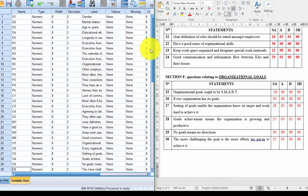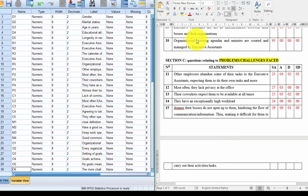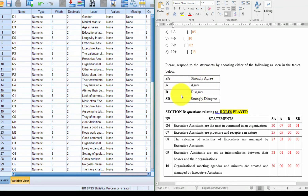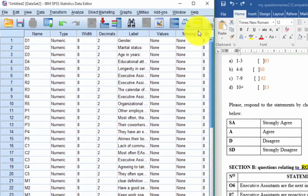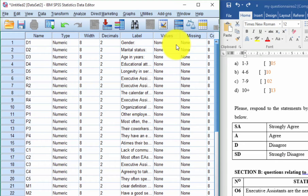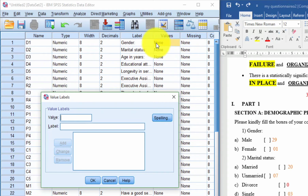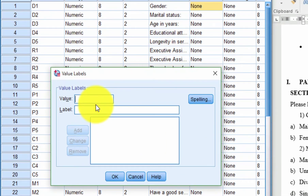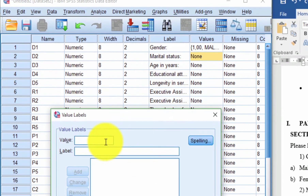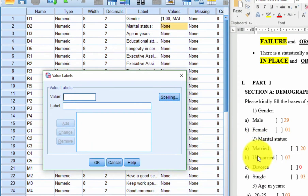After the Name column, you have the Type column — the data type. I'm going to keep it as Numeric because I will use numbers to represent each response. For example, strongly agree, agree, disagree, strongly disagree will all be represented by figures. Under the Value column, I define the options for each question. For Gender, I click the three dots, and define: 1 for Male, 2 for Female. I press Enter after each and click OK.